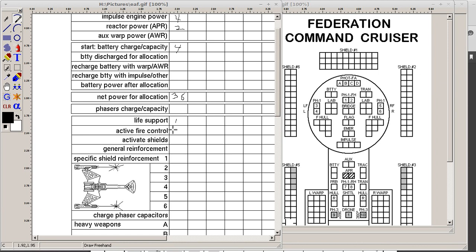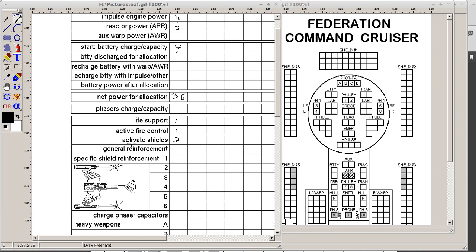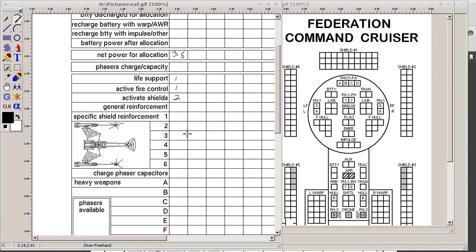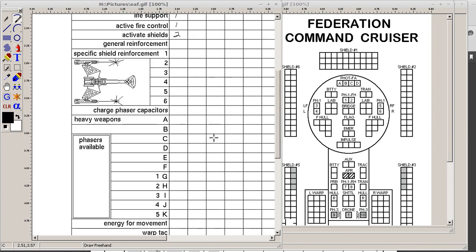Active fire control is one. Activating shields here is two. And then you get into shield reinforcements, specific and general. Specific is one for one, so if you put five on the number one, you've got five extra boxes. If you put in general, it's two for one. So, if you put four points in general, it gives you two points in reinforcement, but it's whatever shield is hit first from any direction.